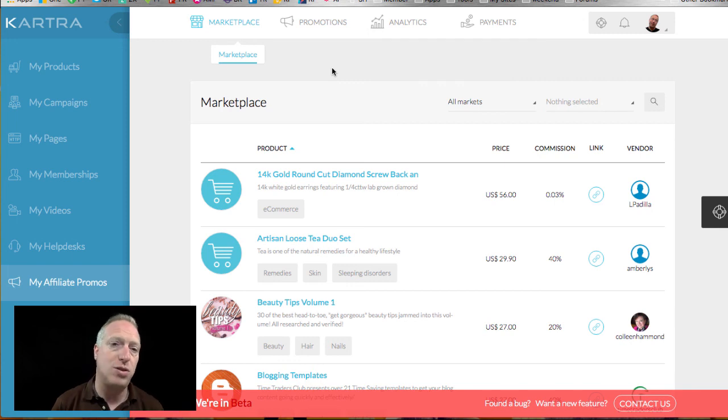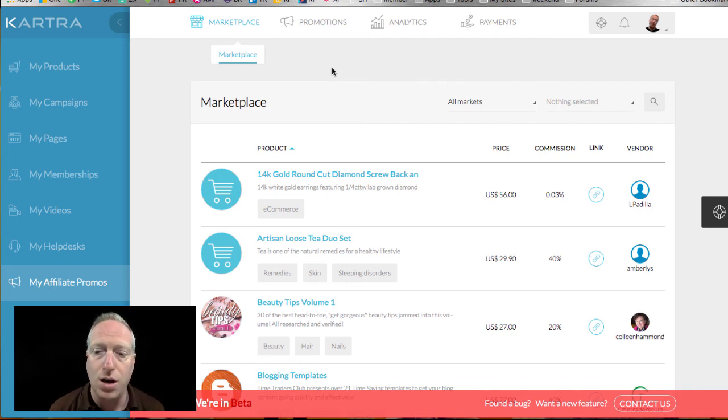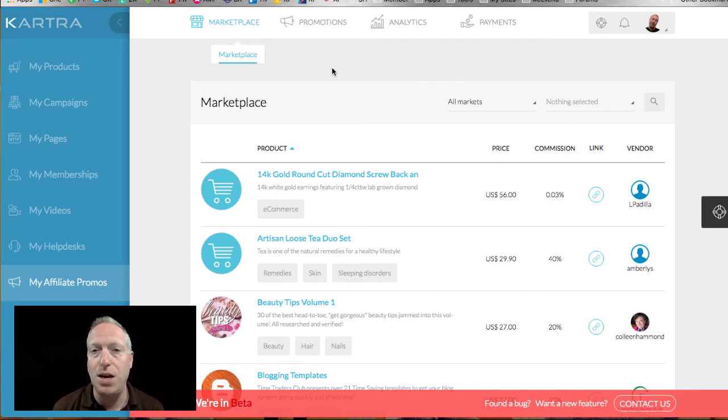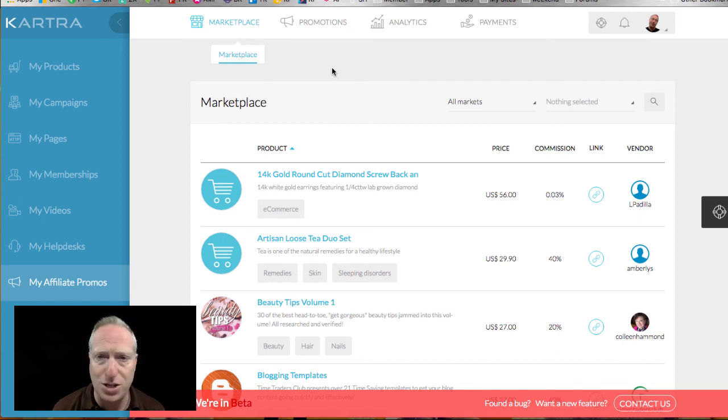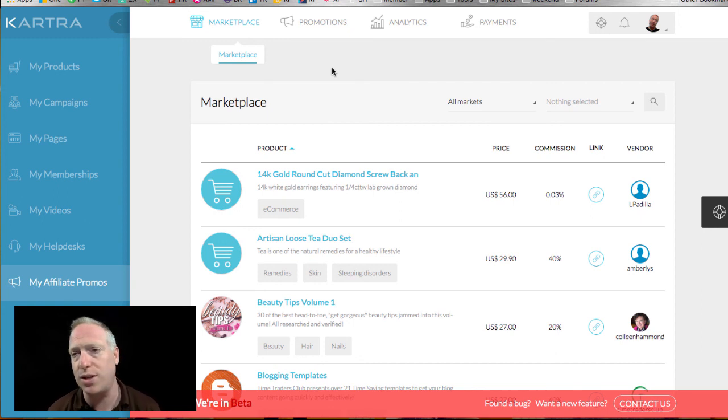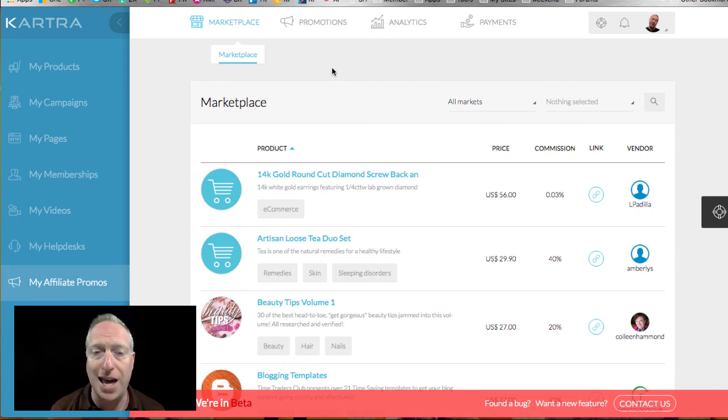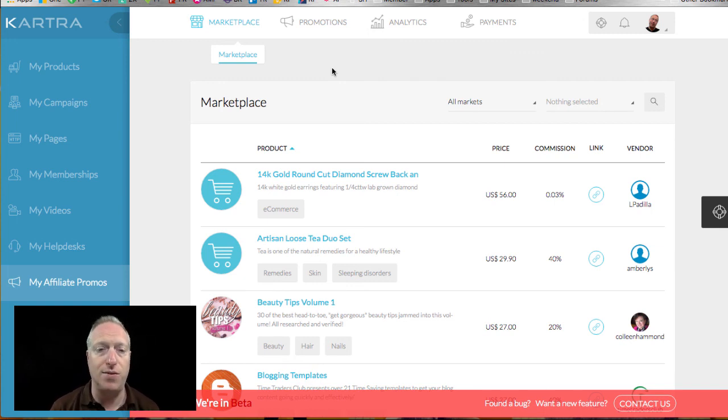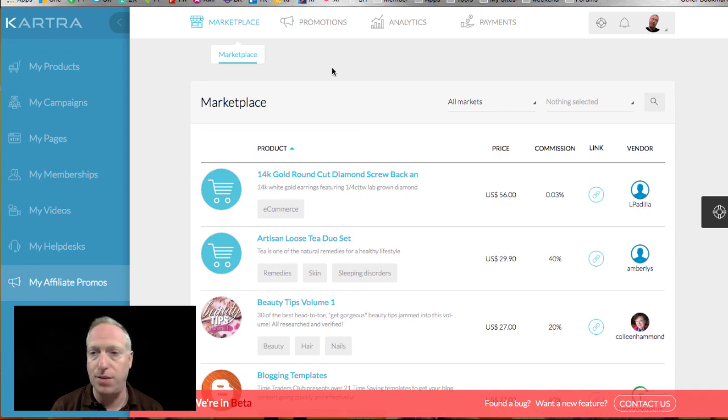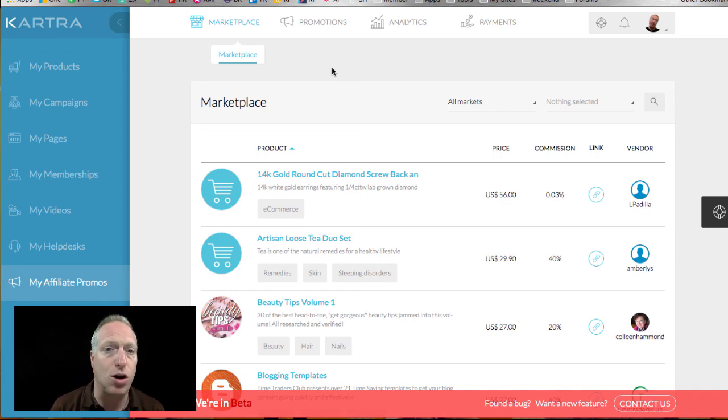Hey, if you have any questions whatsoever about Kartra, feel free to reach out to me and I will leave a link. I'm not sure when this thing goes live or is available for public access, but I will leave a link here on the video so that you can check out Kartra for yourself.